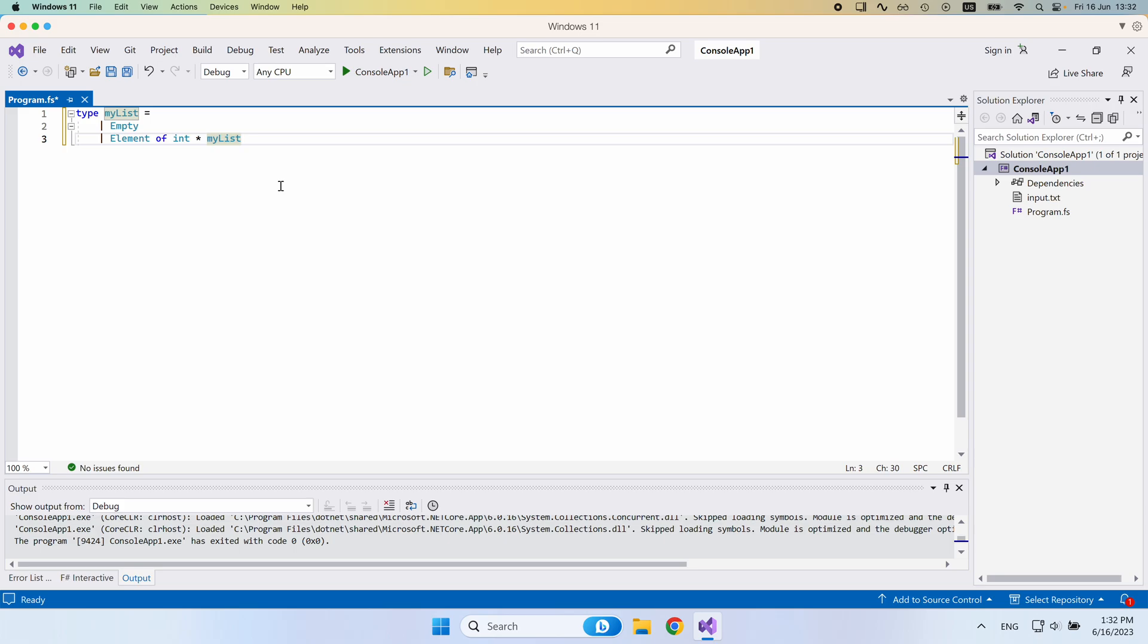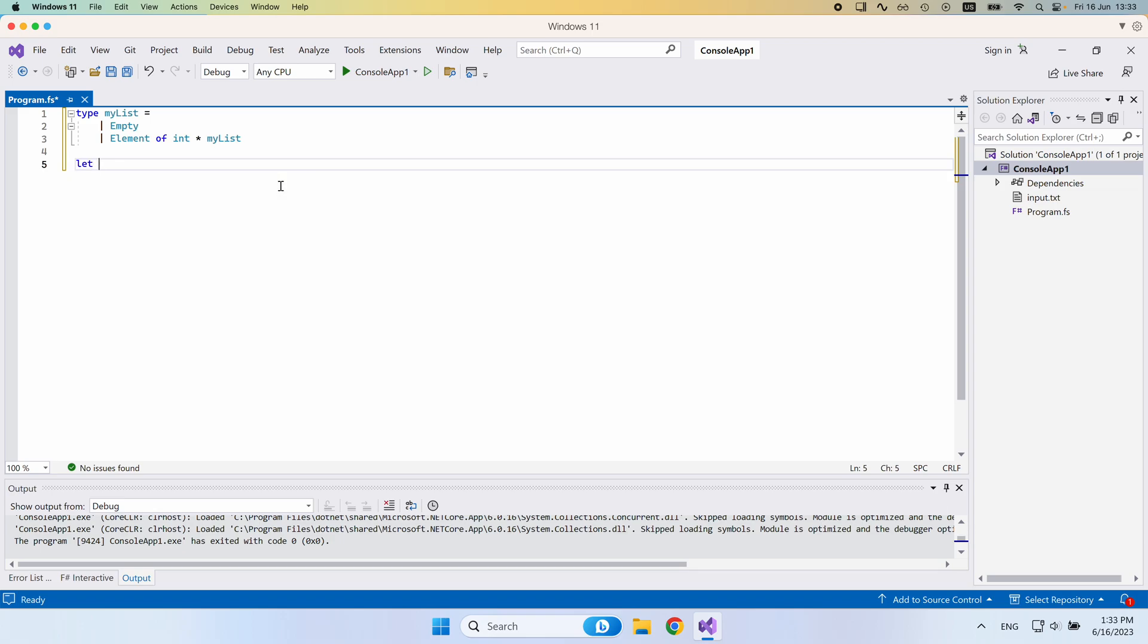The way we would define some functionality around this, let's define, for example, a sum list function. We would need to define that as a recursive function in this case. So we would say let rec sum list, and then we'll provide an input list here.